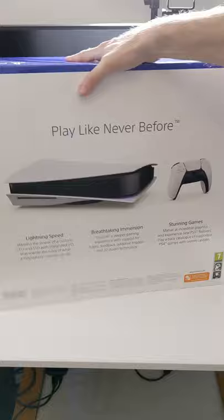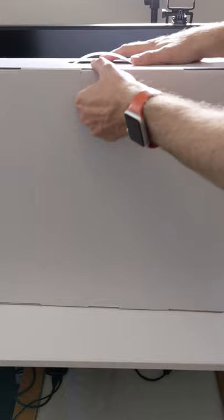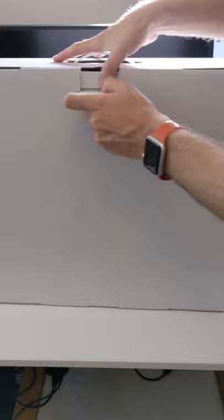I cannot wait to get into this. We're going to quickly unbox it and show you exactly what you get in the box and also give you an indication as to the size of this console.